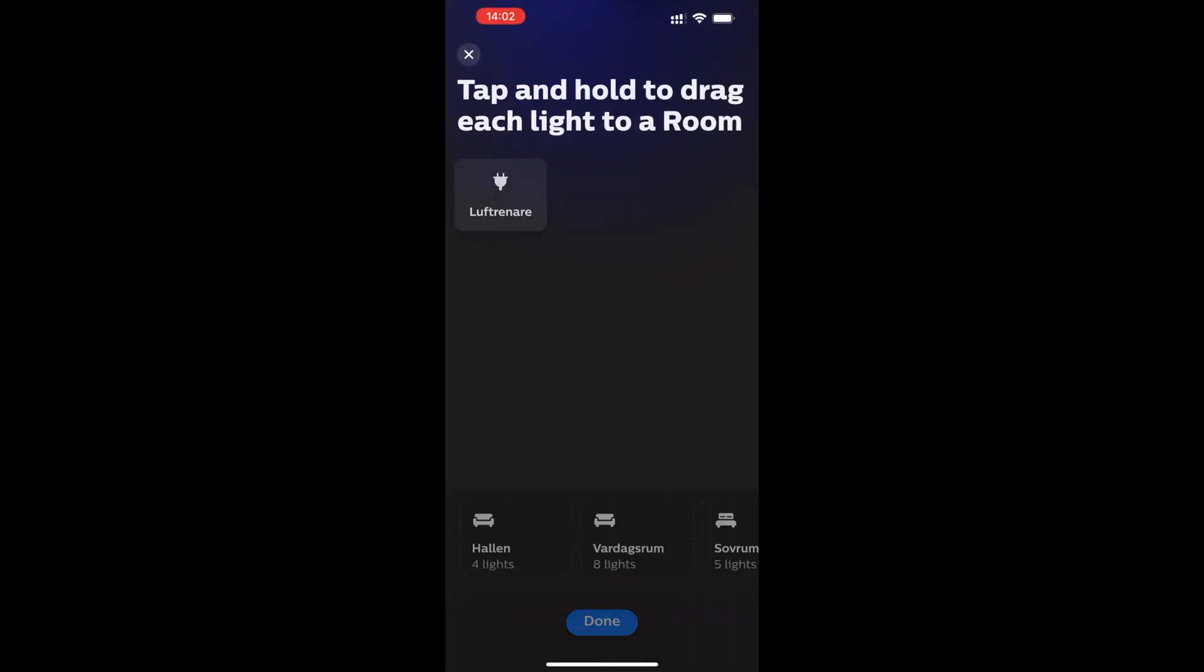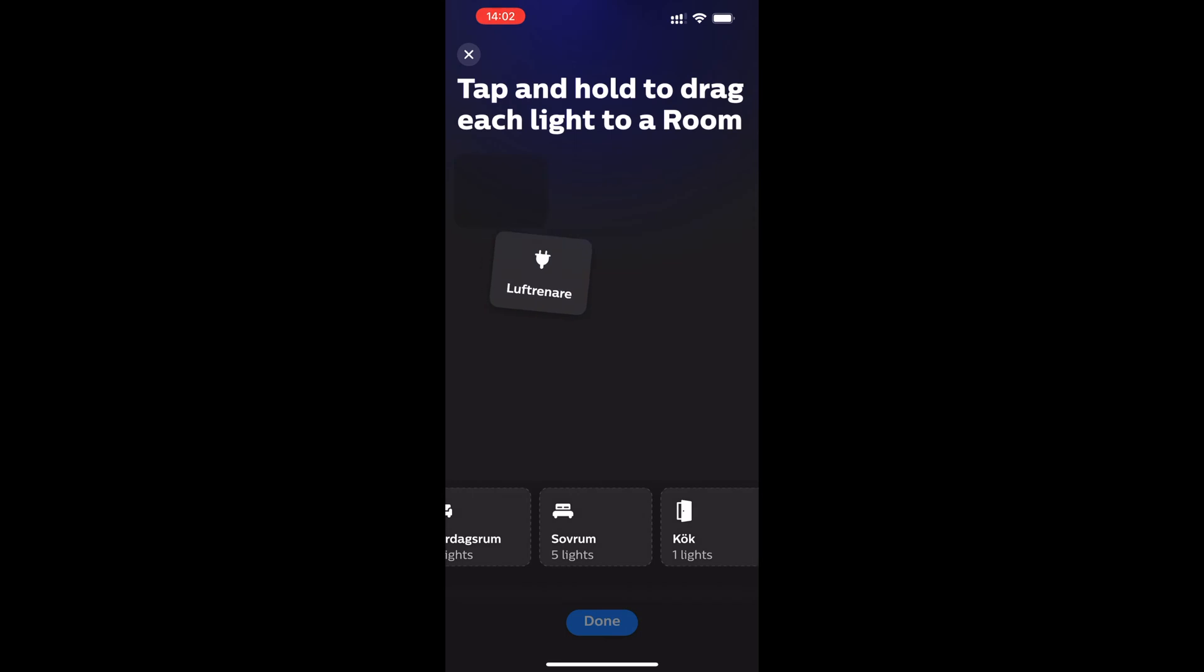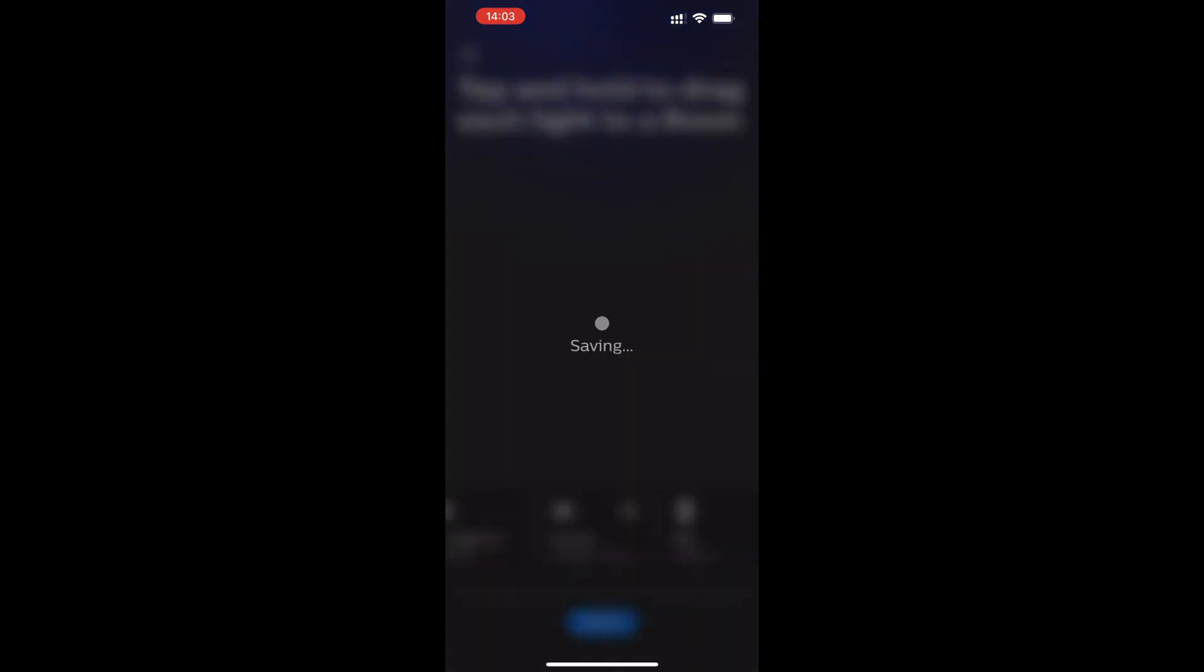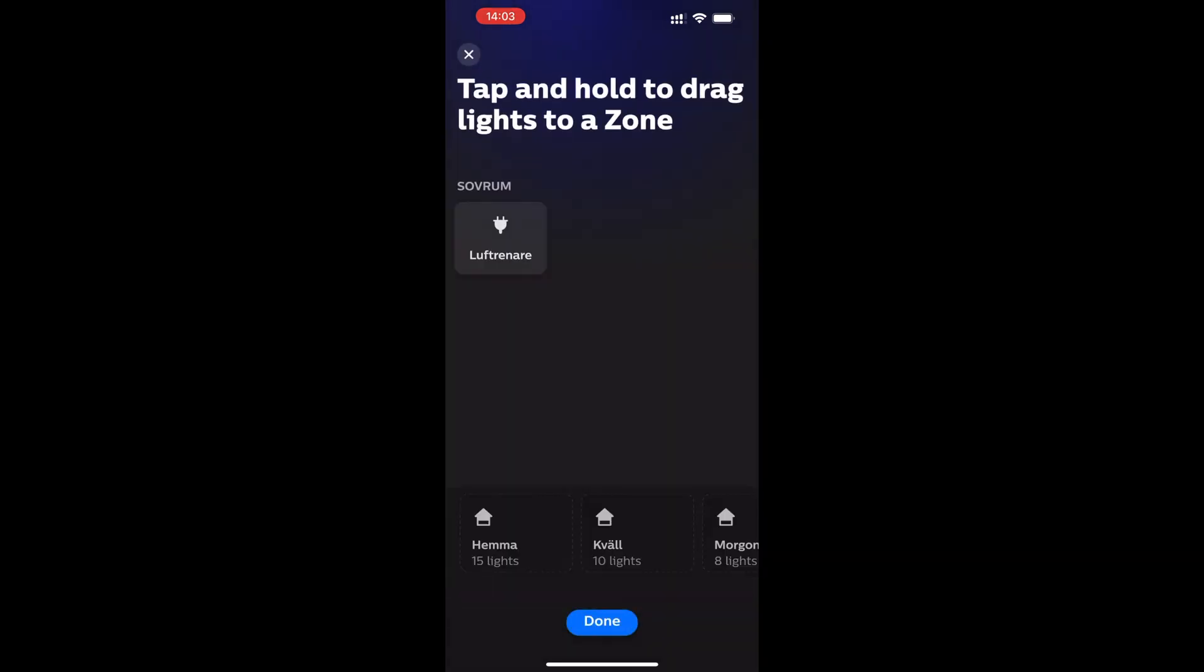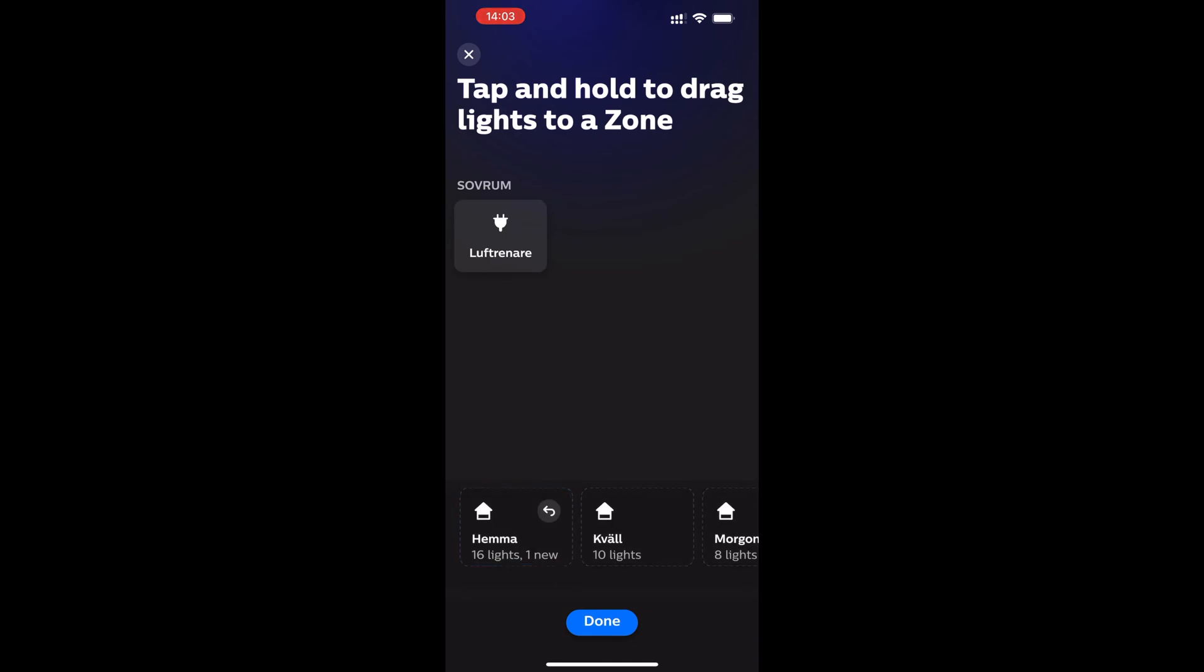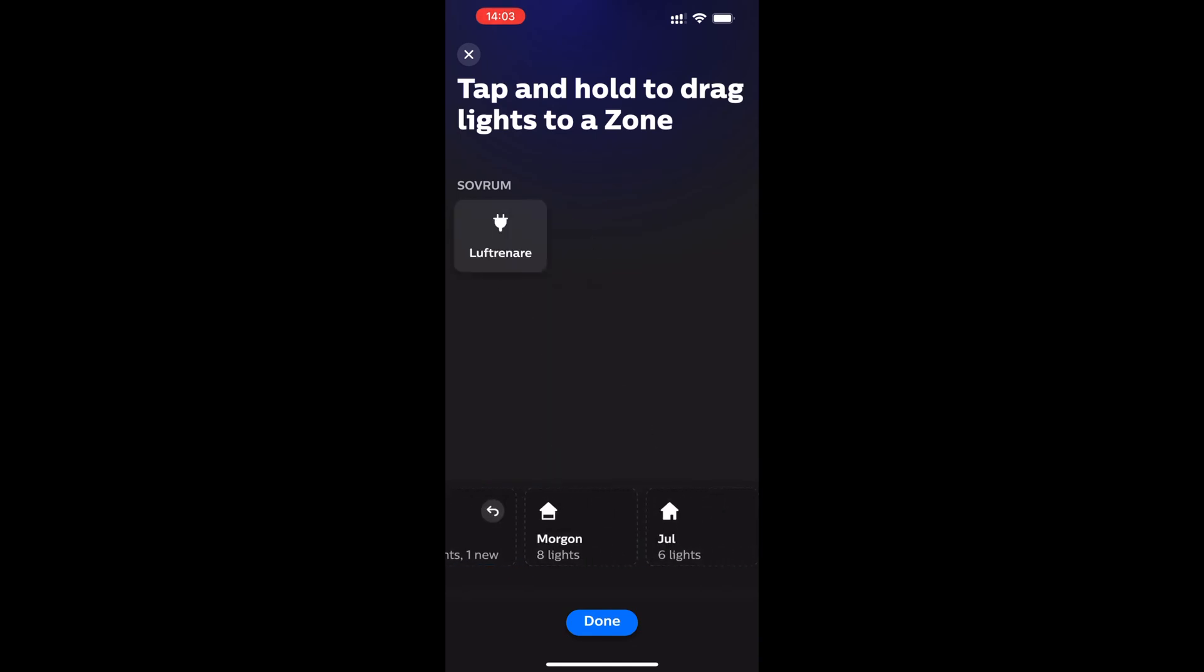You can drag your new smart plug to a room and click done. Then you can drag the same smart plug to a zone if you're using zones. After that, click done.